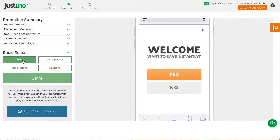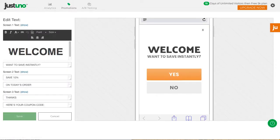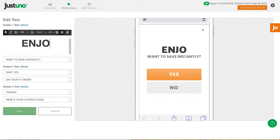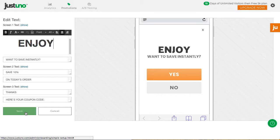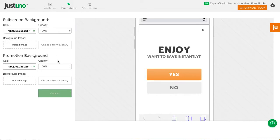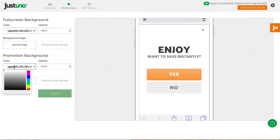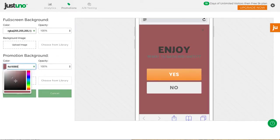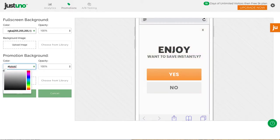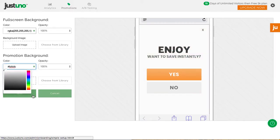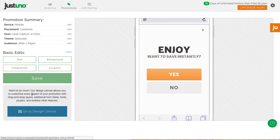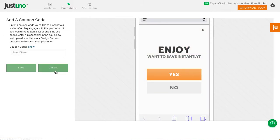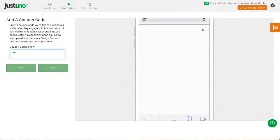Here you can edit the basic design elements like text, background color or image, and multi-use coupon code.